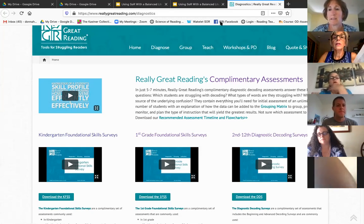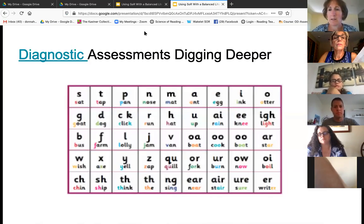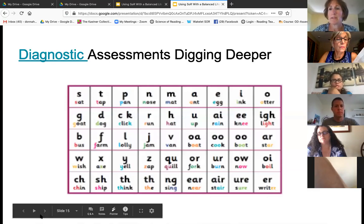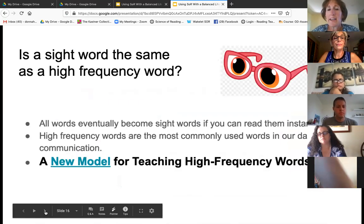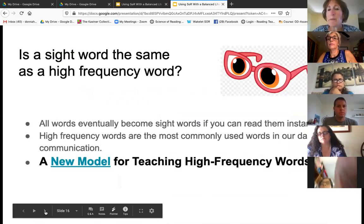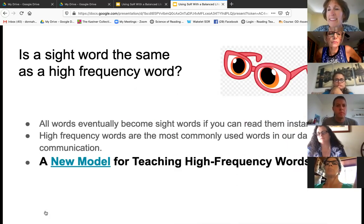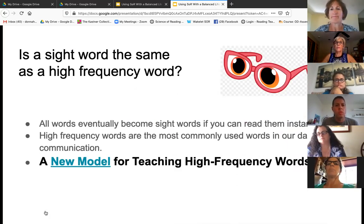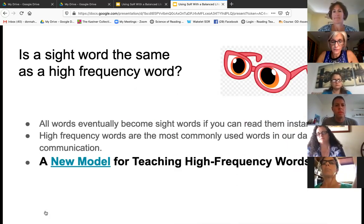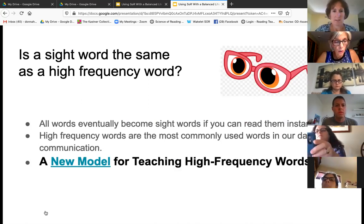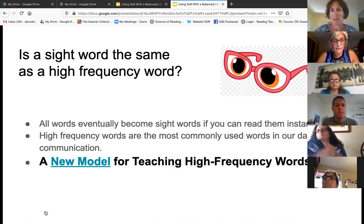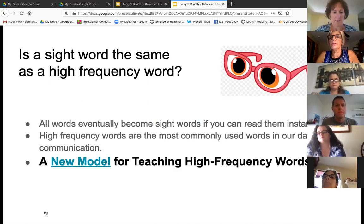Let's talk about sight words. Can you repeat that? You said 80%, right? Repeat that again — 80% of students with lower reading rates have a decoding deficit.